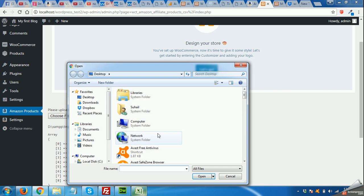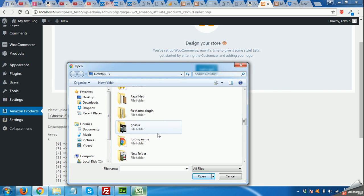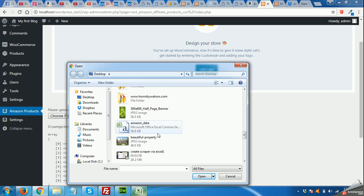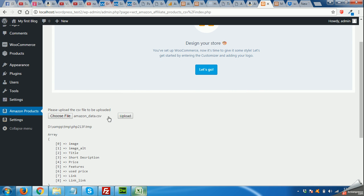Choose file, same Amazon data, click Upload.